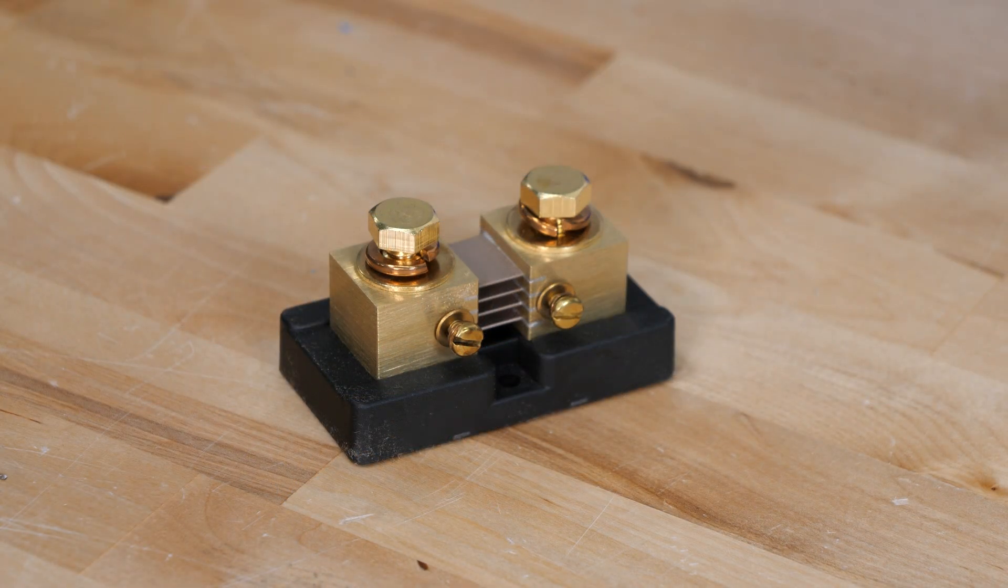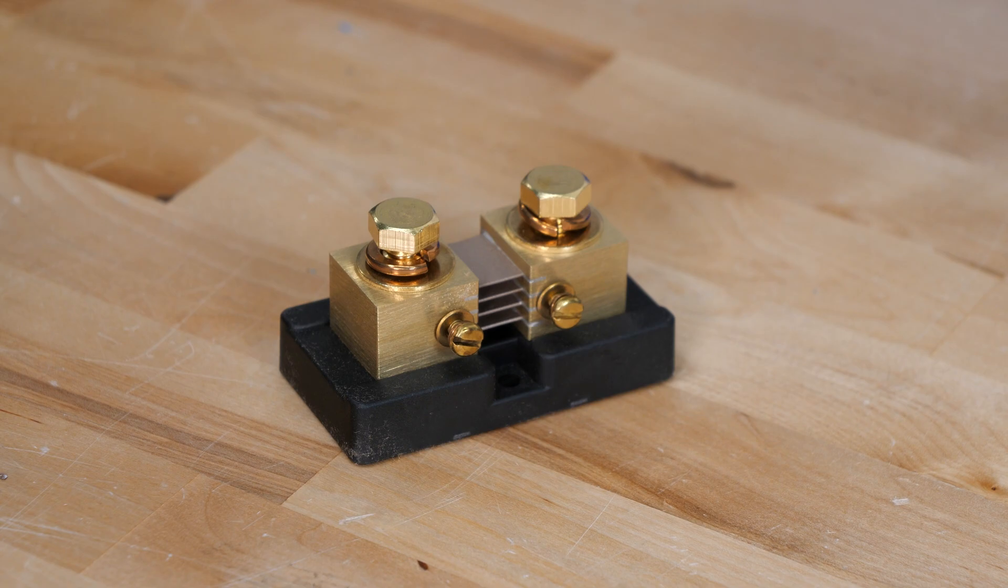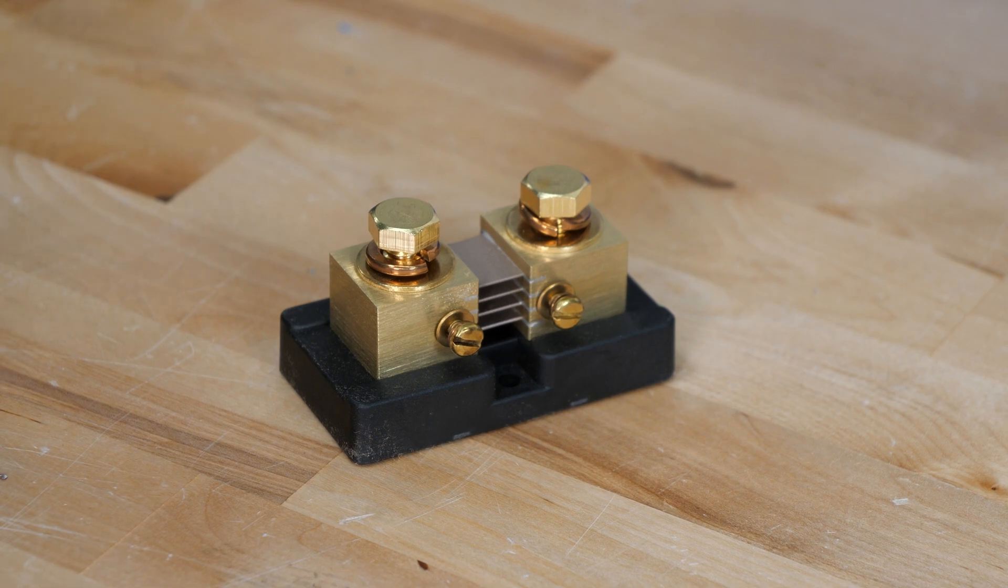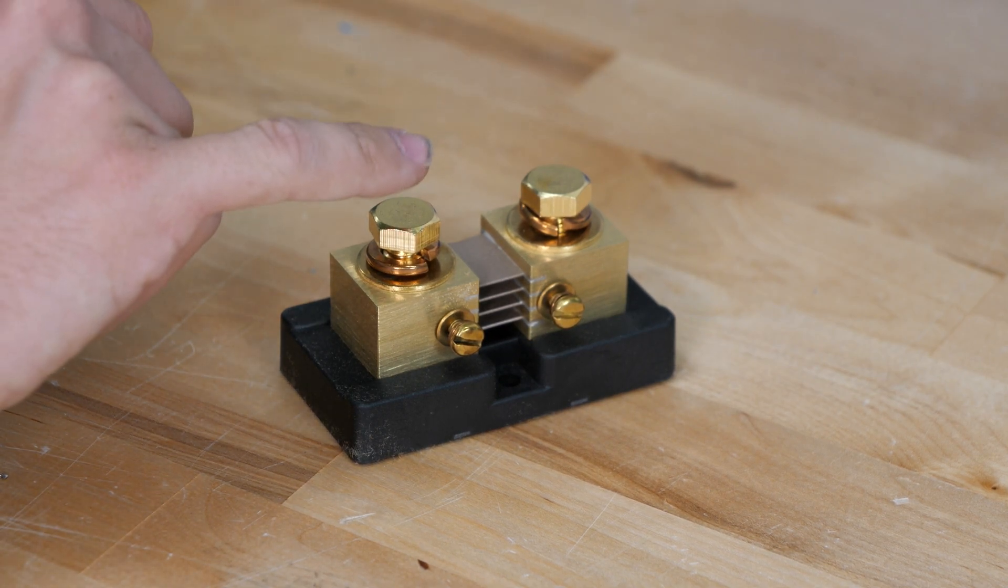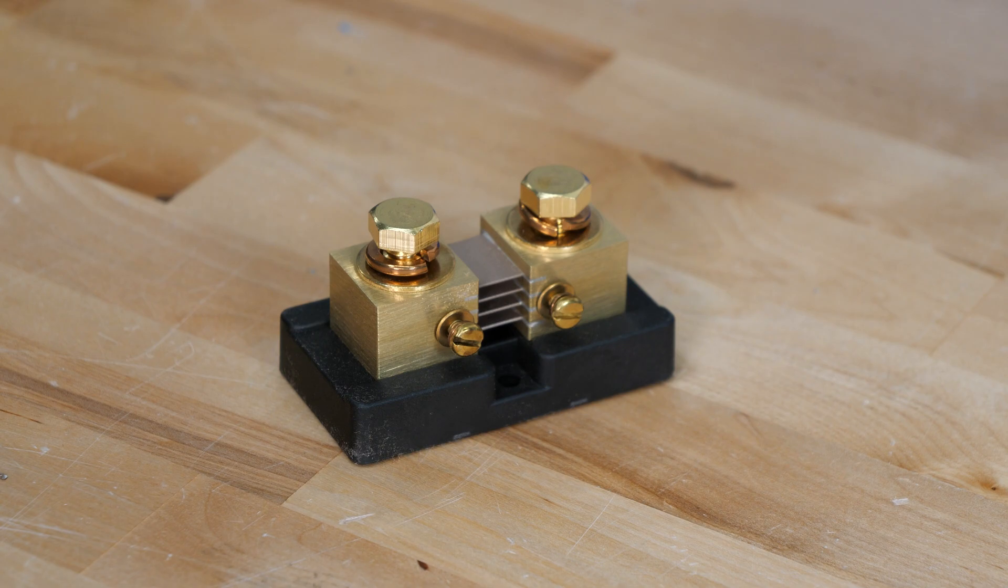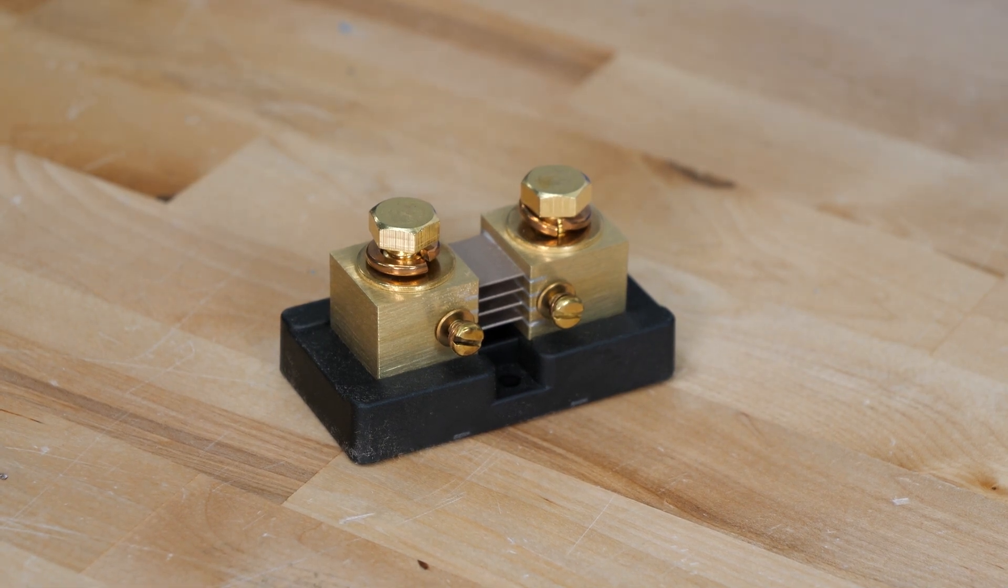There are just a few more accessories. The first one here is the current shunt. Now this is going to be used for measuring how many amps are going in and out of your battery pack. This is essentially a precision resistor, so the voltage drop across the two terminals will drop a certain voltage that the REC BMS can interpret.